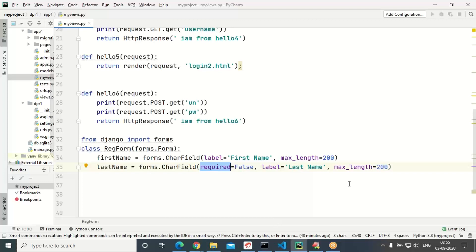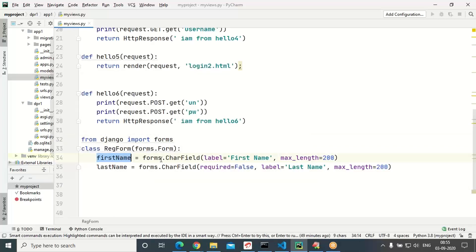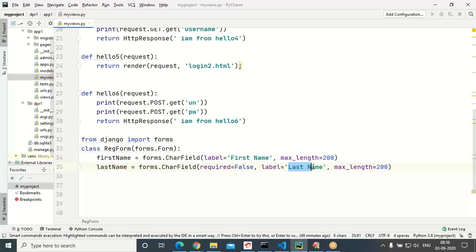By default, every CharField is mandatory — required will be True. Here, first_name is required=True (that is the default). For last_name, I explicitly mentioned required=False, so without filling last_name you can submit the form. But first_name is mandatory. So for both fields we are providing a label name as well.